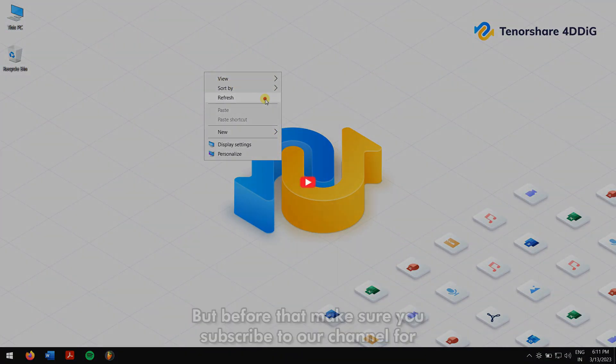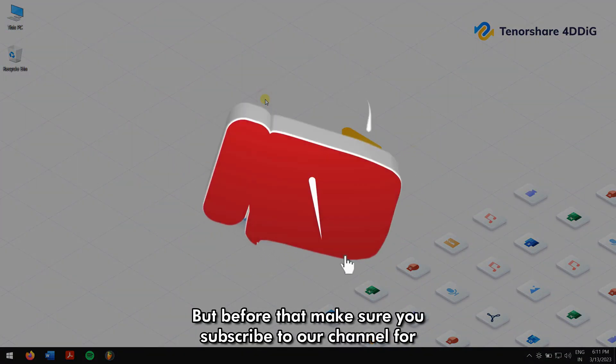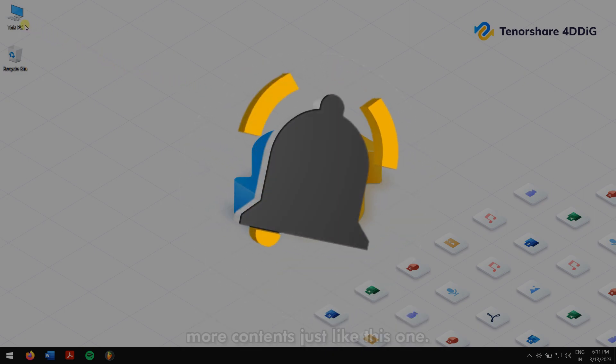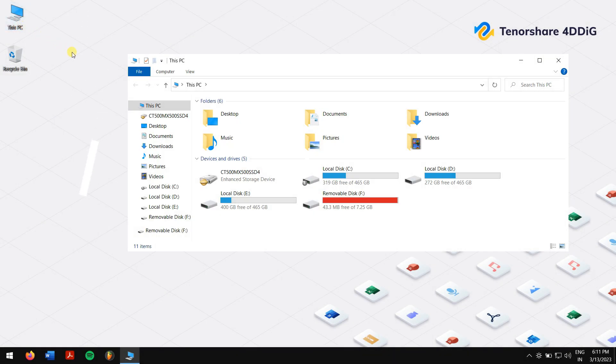But before that, make sure you subscribe to our channel for more content just like this one.